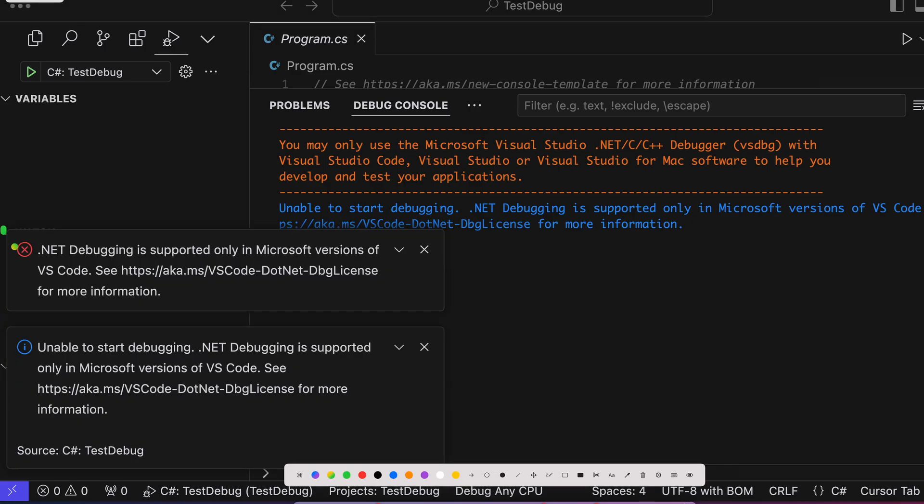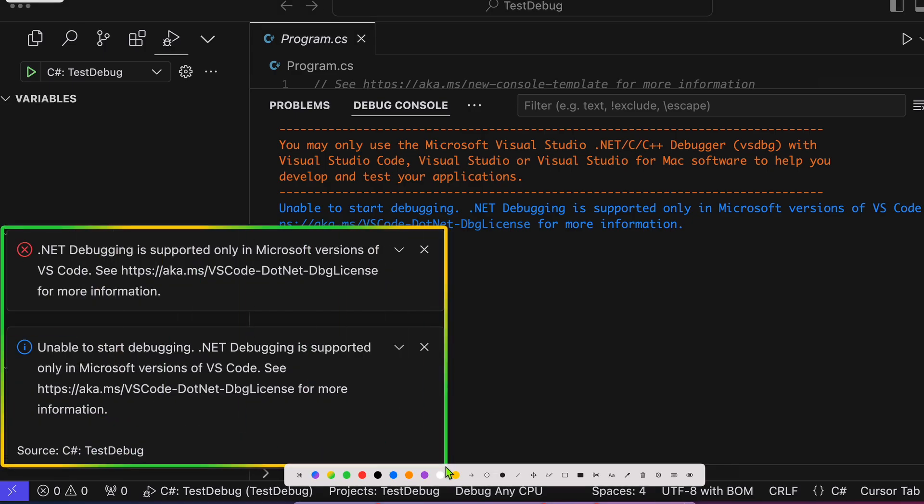You might ask how it's possible that other IDEs like JetBrains Rider can debug .NET code. That's because JetBrains put in the work to build their own debugger for .NET. This is a huge problem today, because we all assume that .NET is open source — and in theory it is. But how can Microsoft open source the language and framework, yet still require you to run the debugger inside a Microsoft-made IDE? That doesn't make sense.